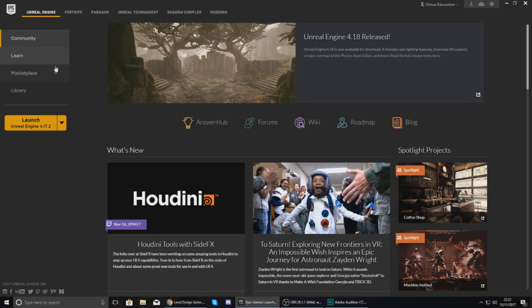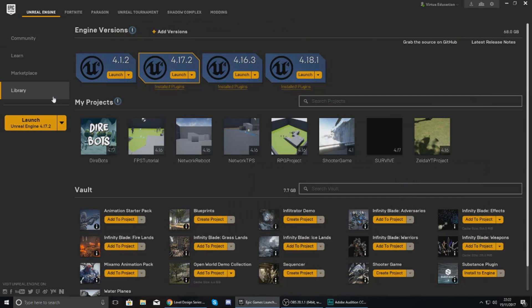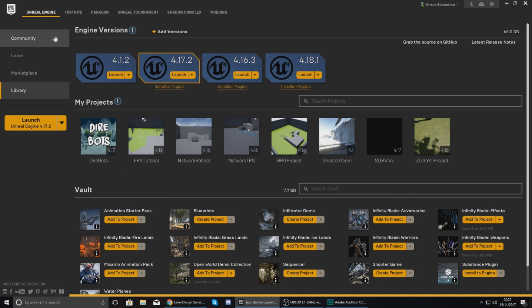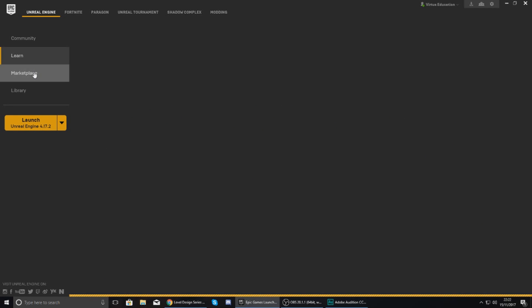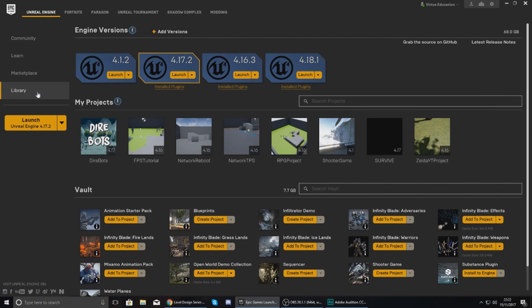Now when you get into the main launcher you'll be confronted with this screen or a screen like this. The most important thing is this launcher is going to allow you to install Unreal Engine 4 and then create a project from within that.